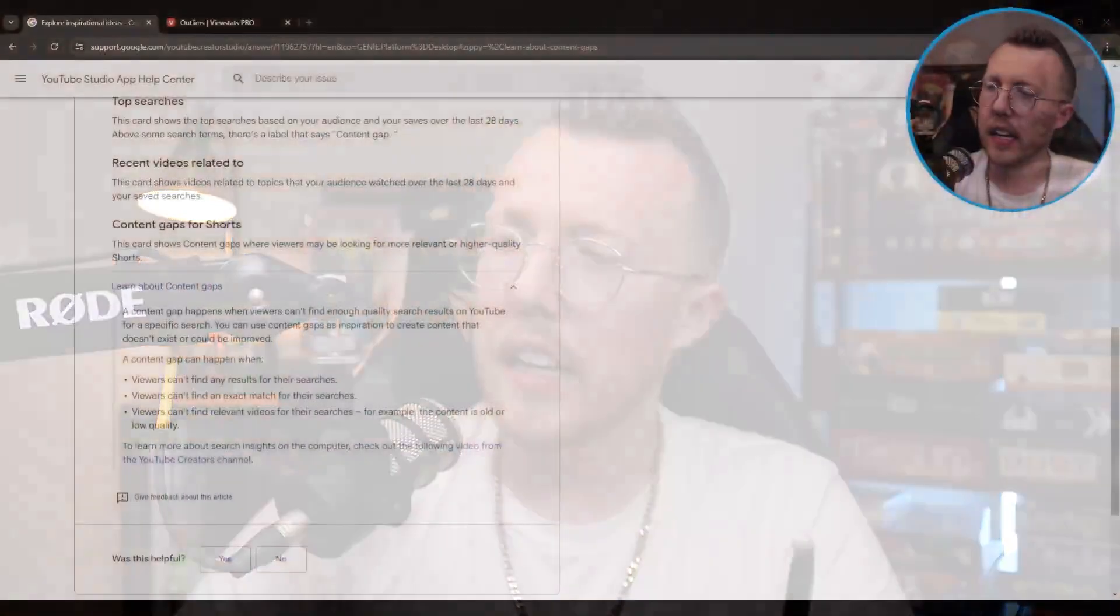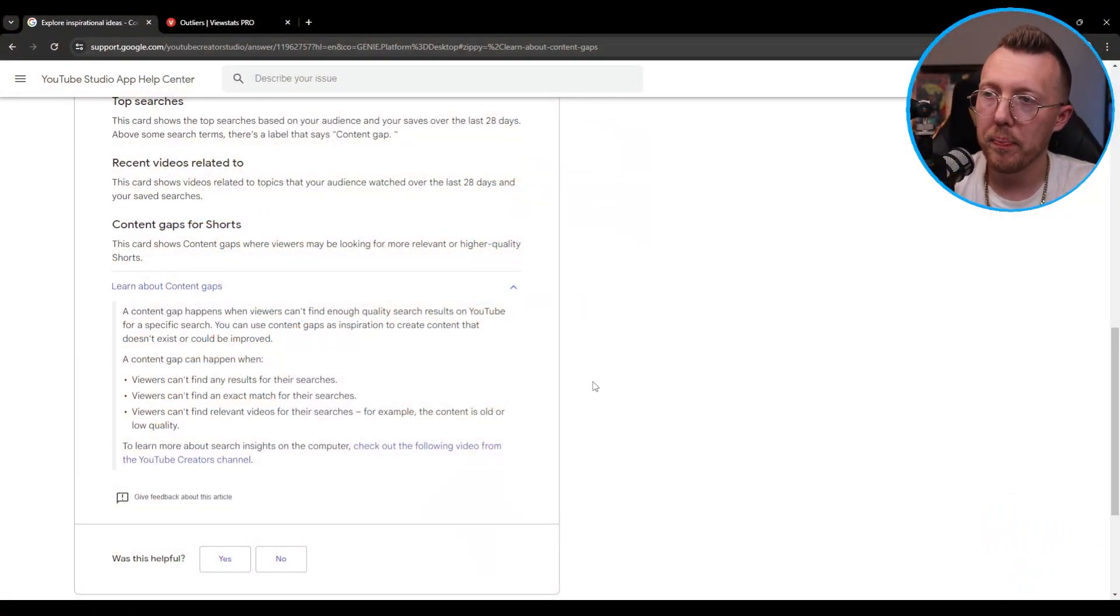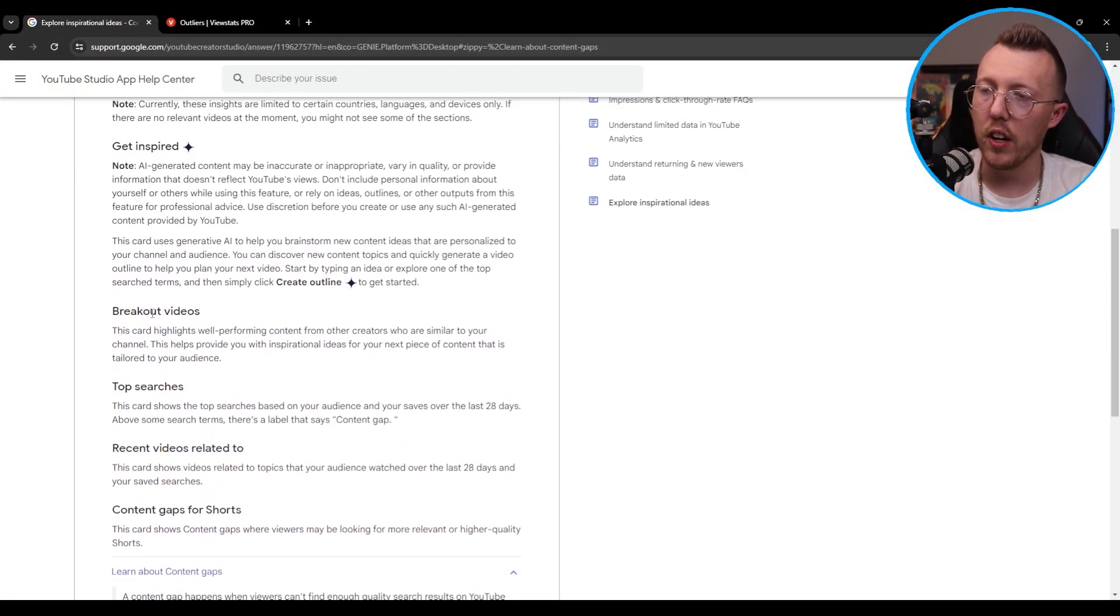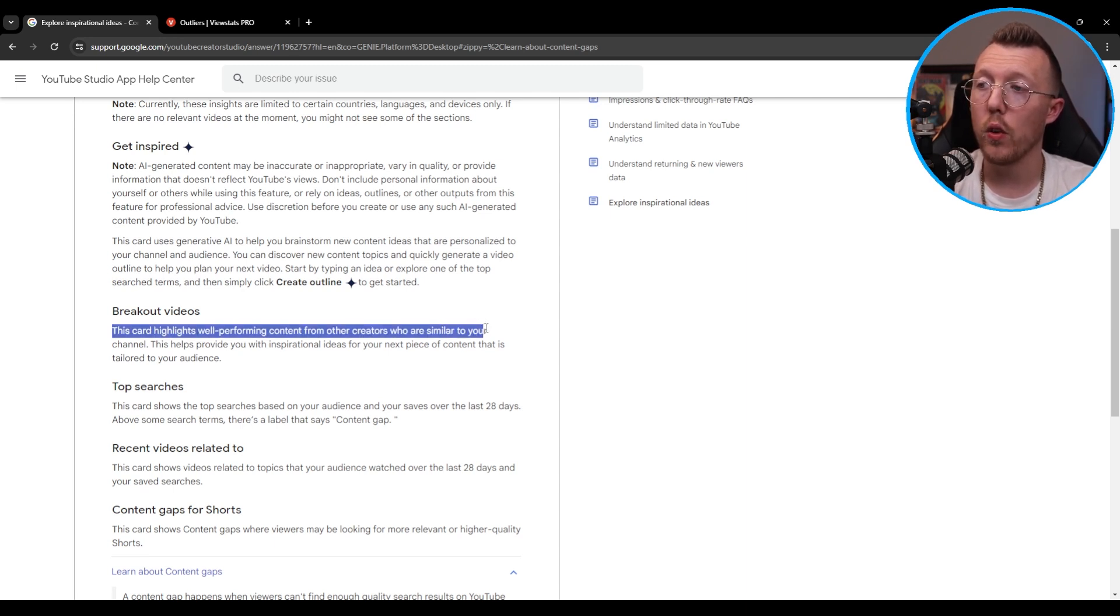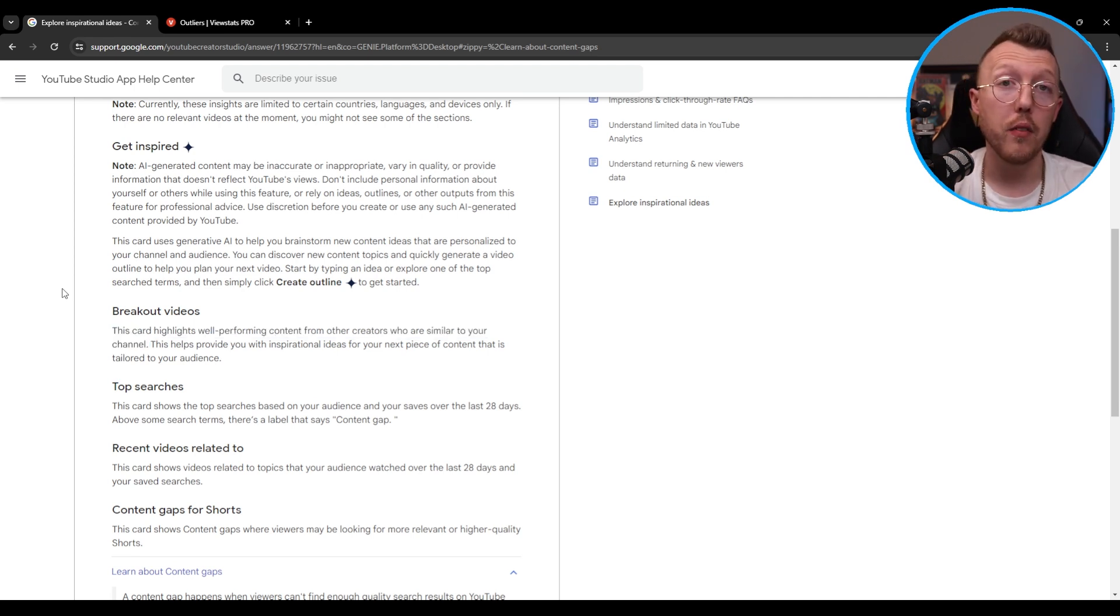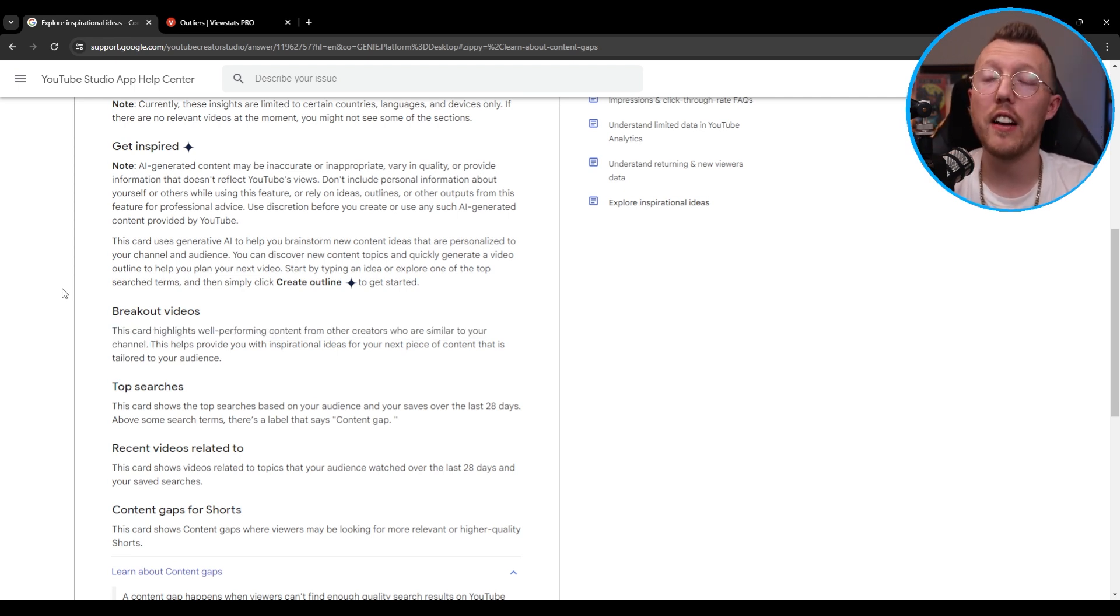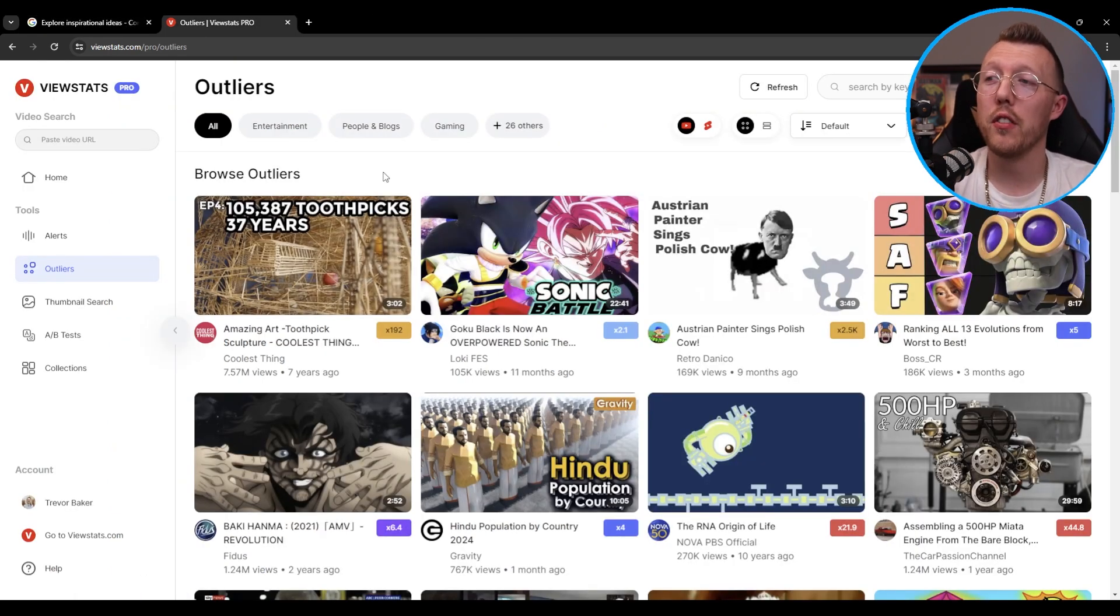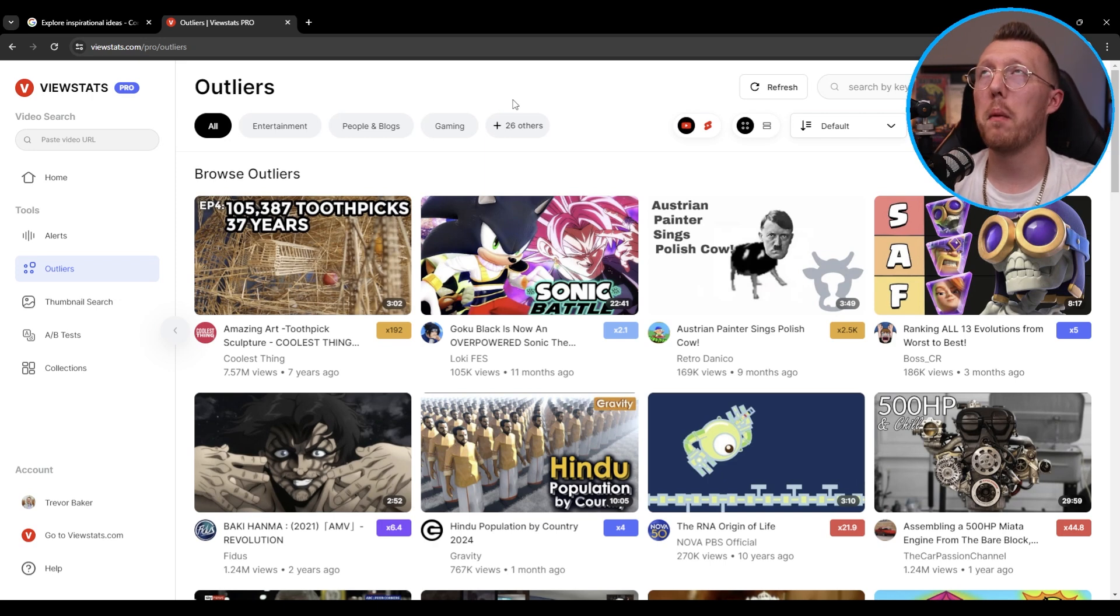Now I want to talk about the breakout videos and like I said I struggled to find this on the actual platform. So I went and looked it up and if you scroll here, breakout videos are simply this: card highlights well-performing content from other creators who are similar to your channel and it just shows it's a breakout video. Once again this is very similar to as you can see I have the tab in outliers. We might as well just go to it outliers.